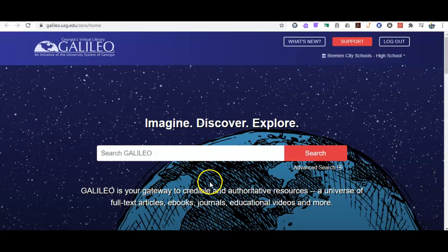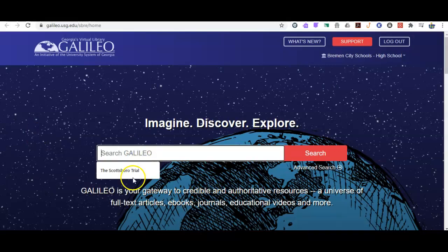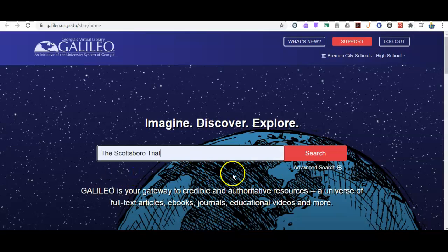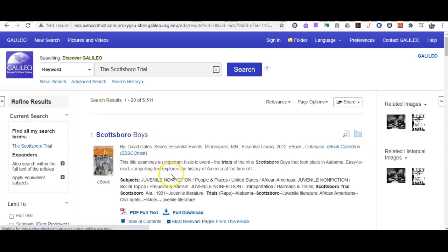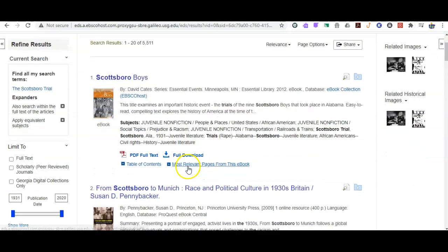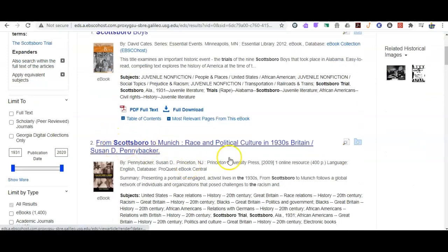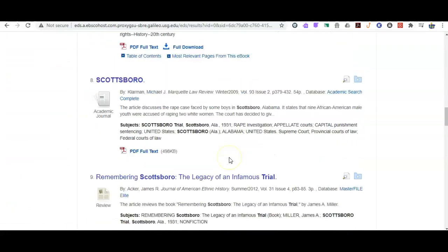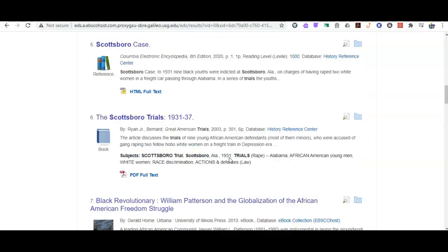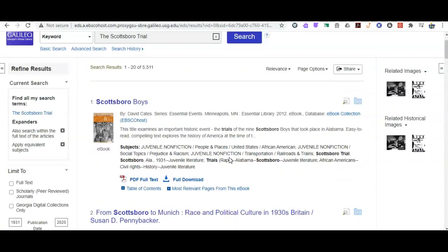Let's say I have the Scottsboro trial, because that's a really important topic for To Kill a Mockingbird — part of the novel is based on the Scottsboro trial. I would type that in and click search. You can see sources found for the Scottsboro trial. You may not need all of these — you're going to narrow down the ones that are the best choice for your research.